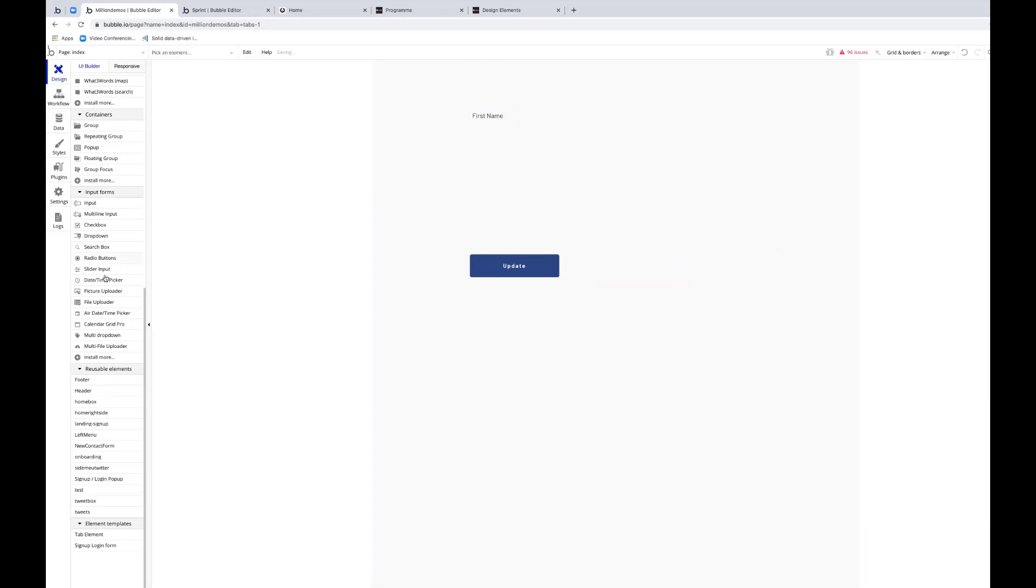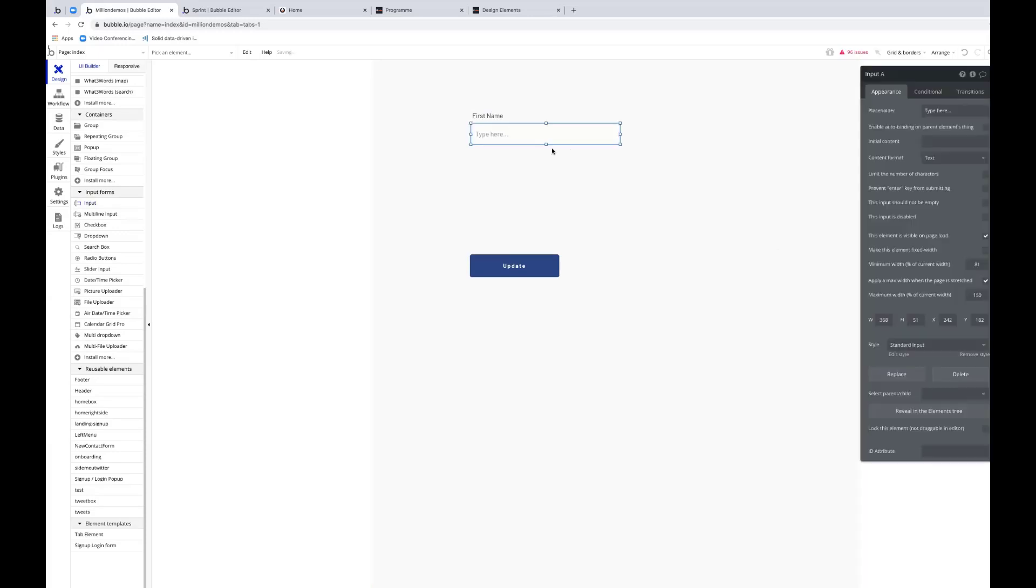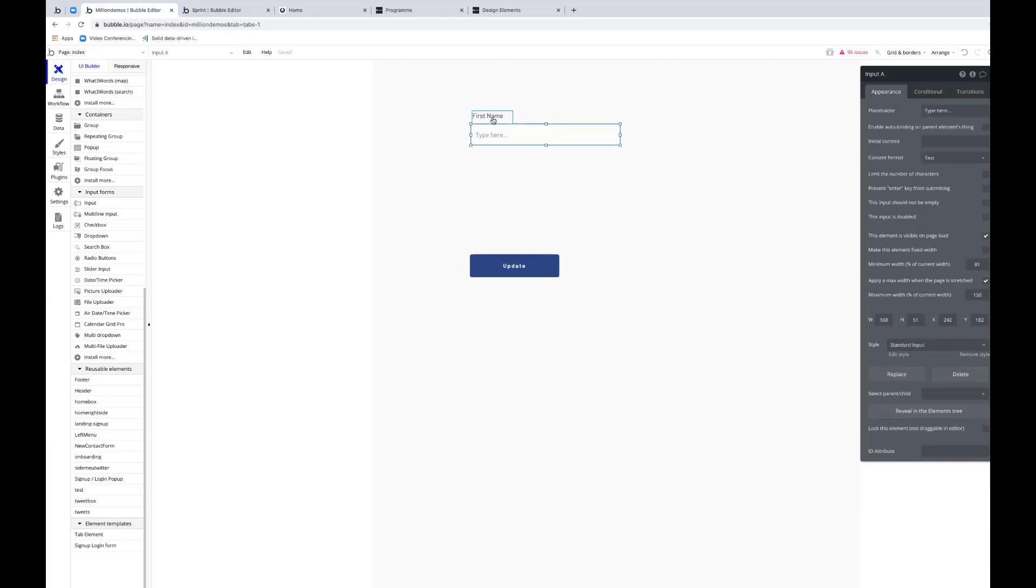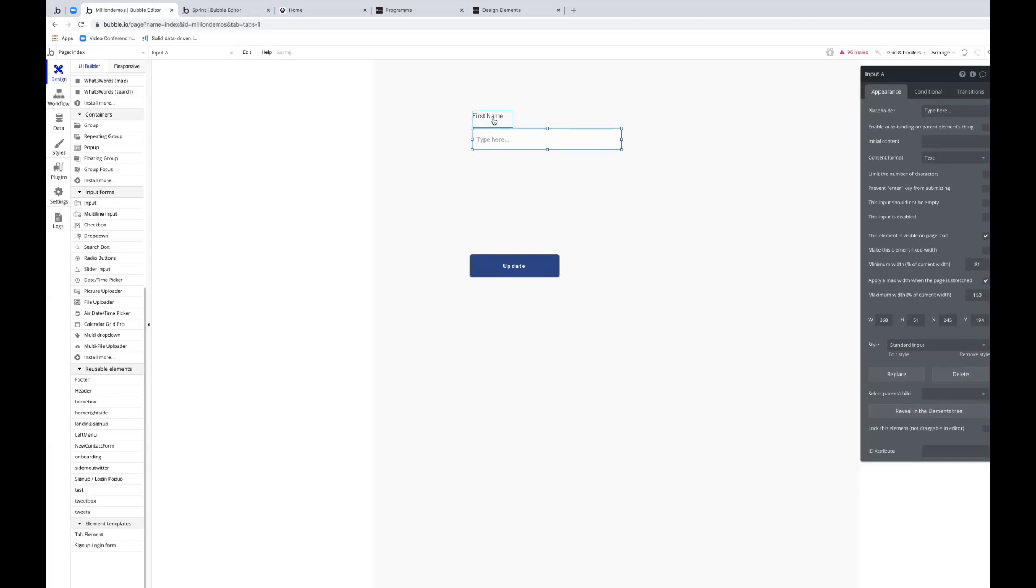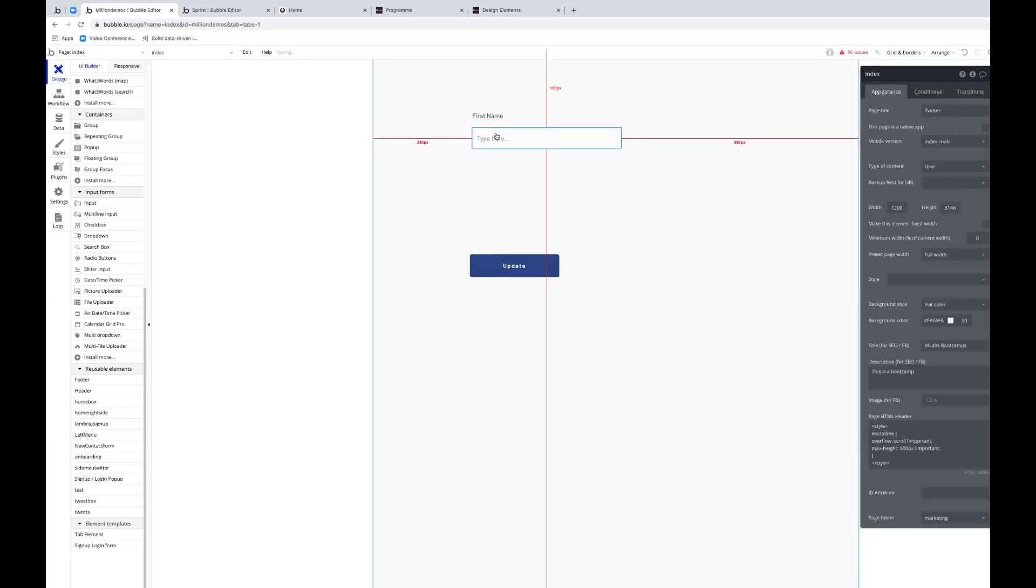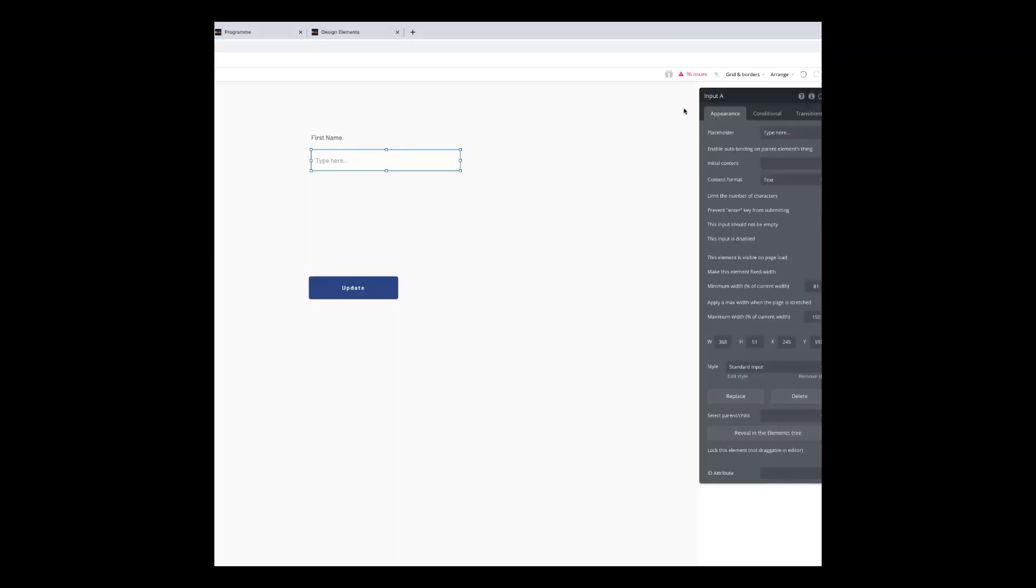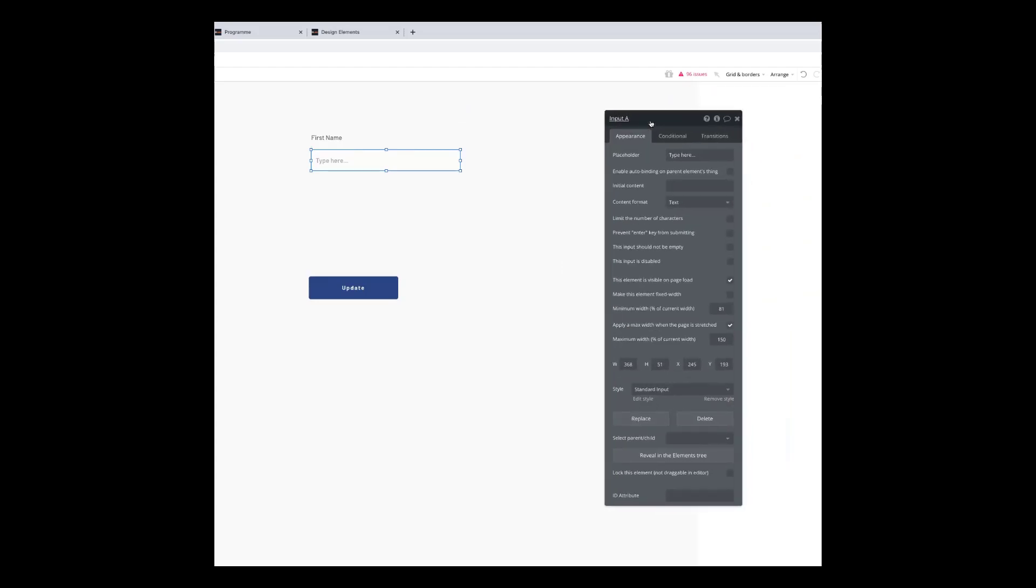And I'm going to take an input box and I'm going to drag and drop it below it. And I'm just going to line it up so that they're all lined up. Put this down a bit. Put it right underneath it. There we go.